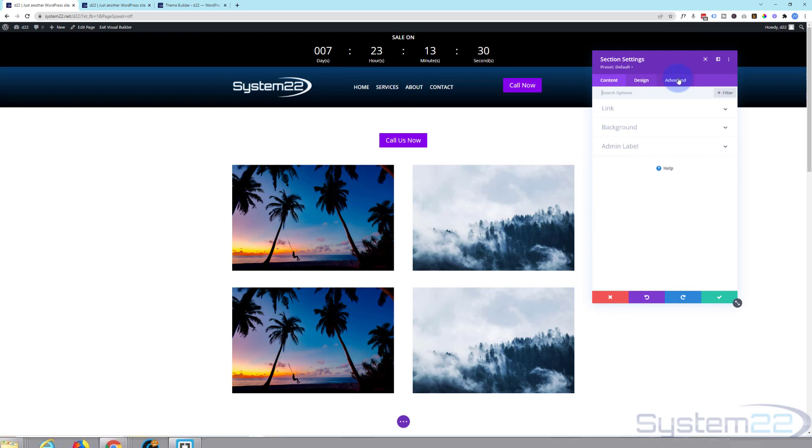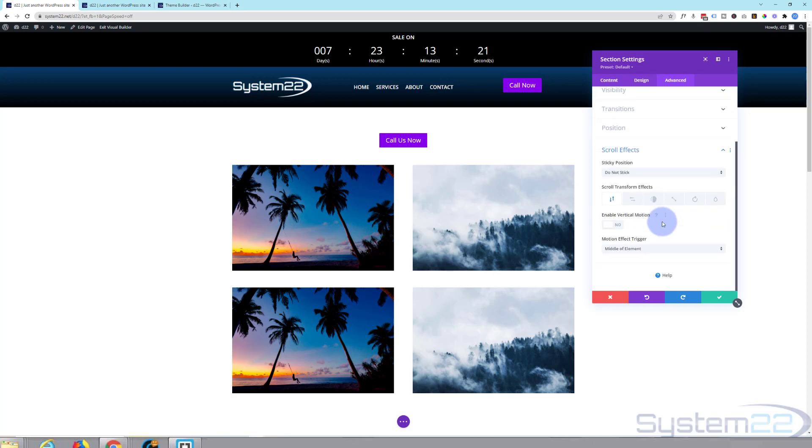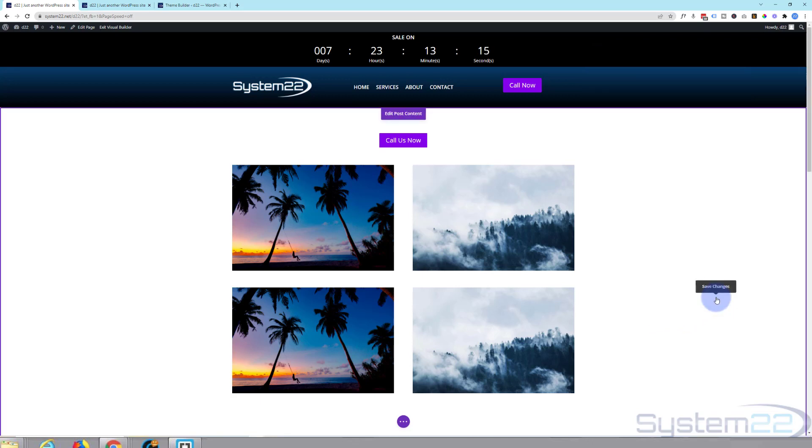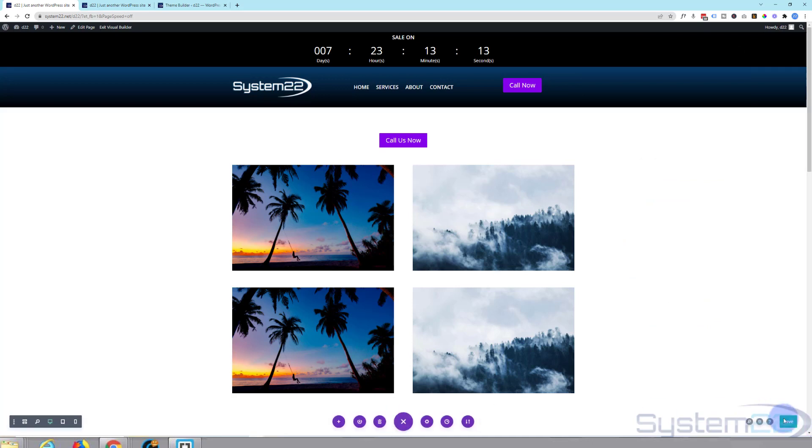And what we can do is go over to advanced. And if you saw scroll effects and sticky elements, you'll know how to do this. We can go down to scroll effects on the bottom of the advanced tab. We can say stick, stick to top. Now if we save this now, exit the visual builder.